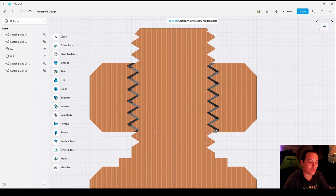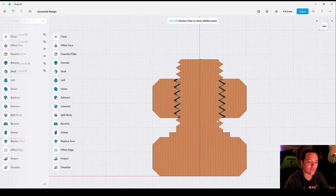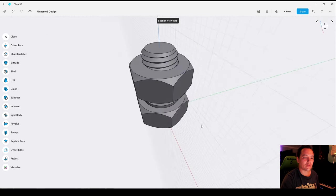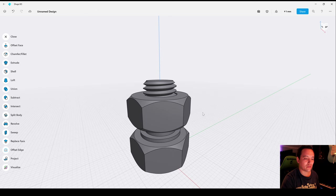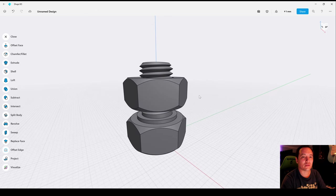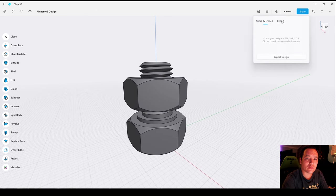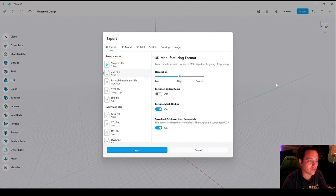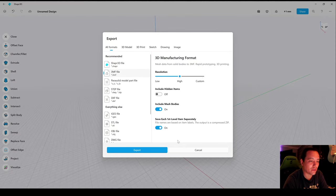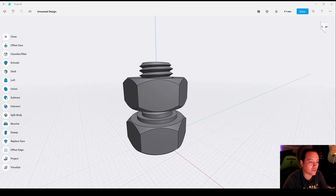Let's go to Share, Export, Export Design, 3MF file. Check on the box Save Each File Separately and then Export.